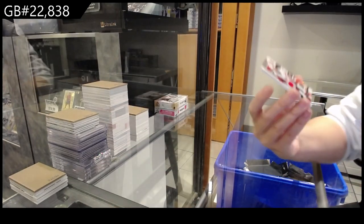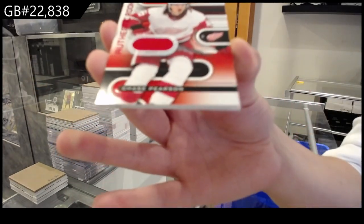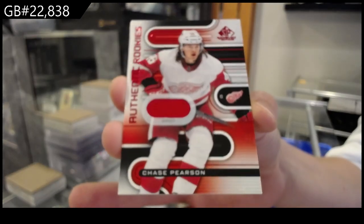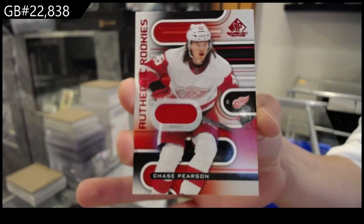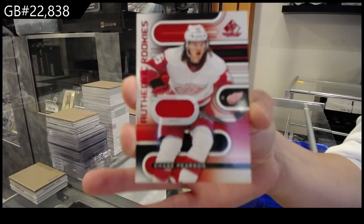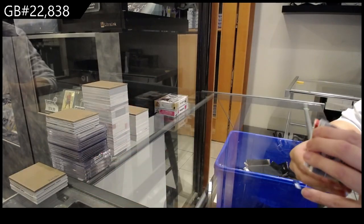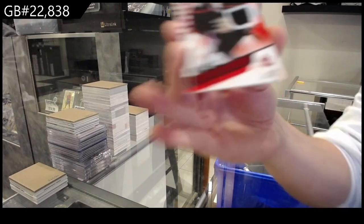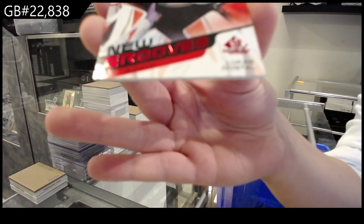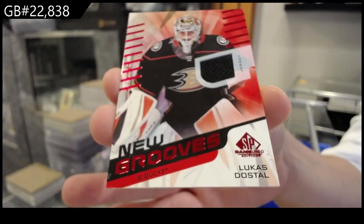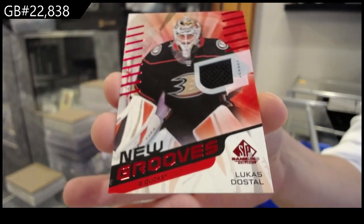A rookie jersey for the Detroit Red Wings of Chase Pearson. And a New Grooves jersey for the Anaheim Ducks, Lucas Dostal.